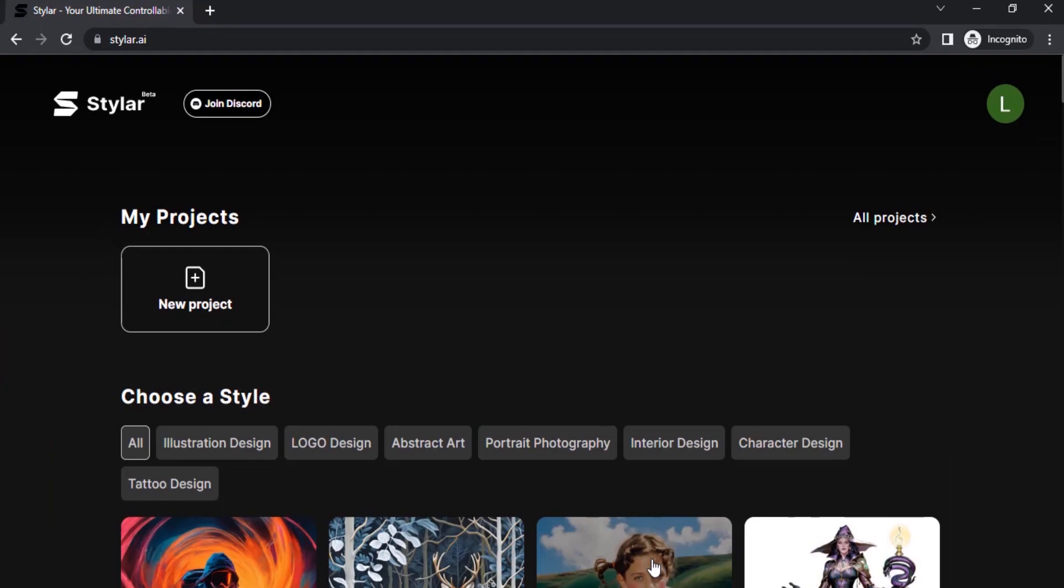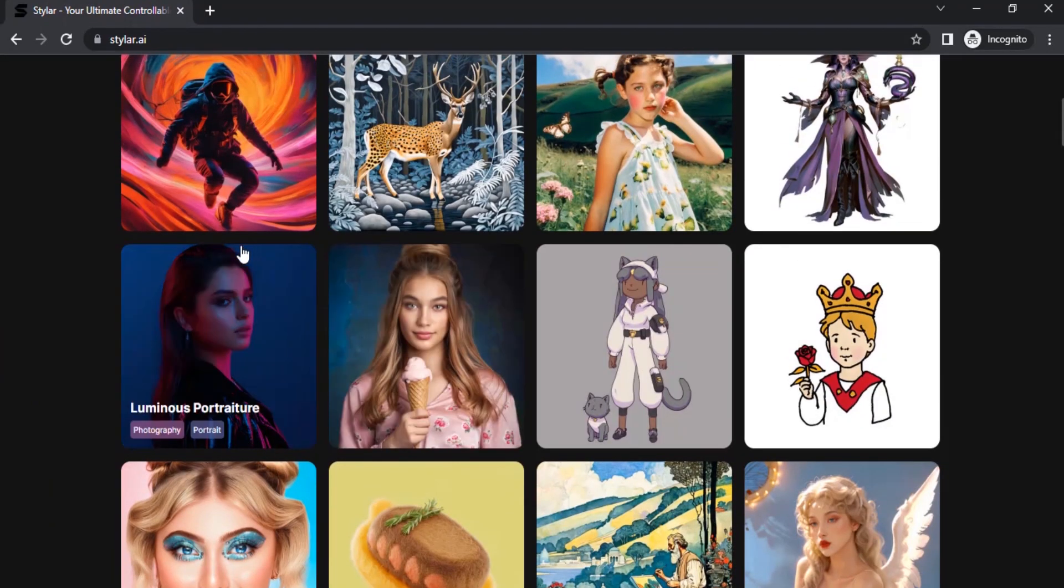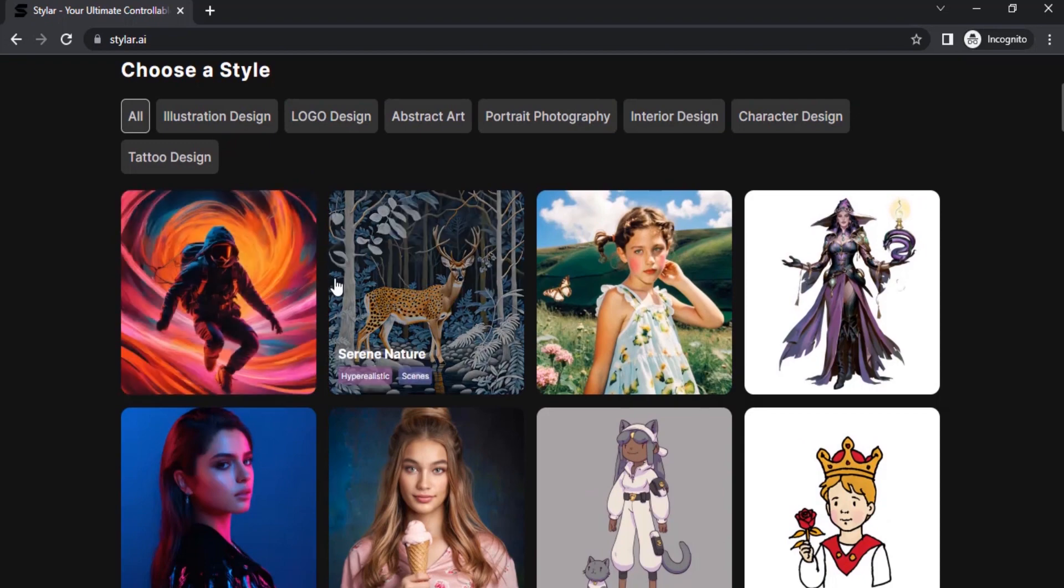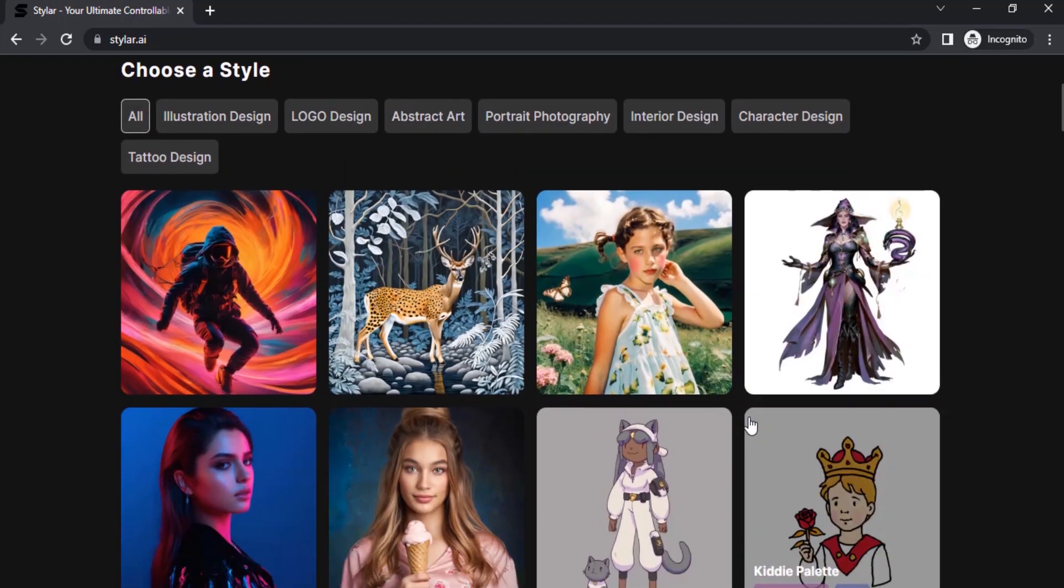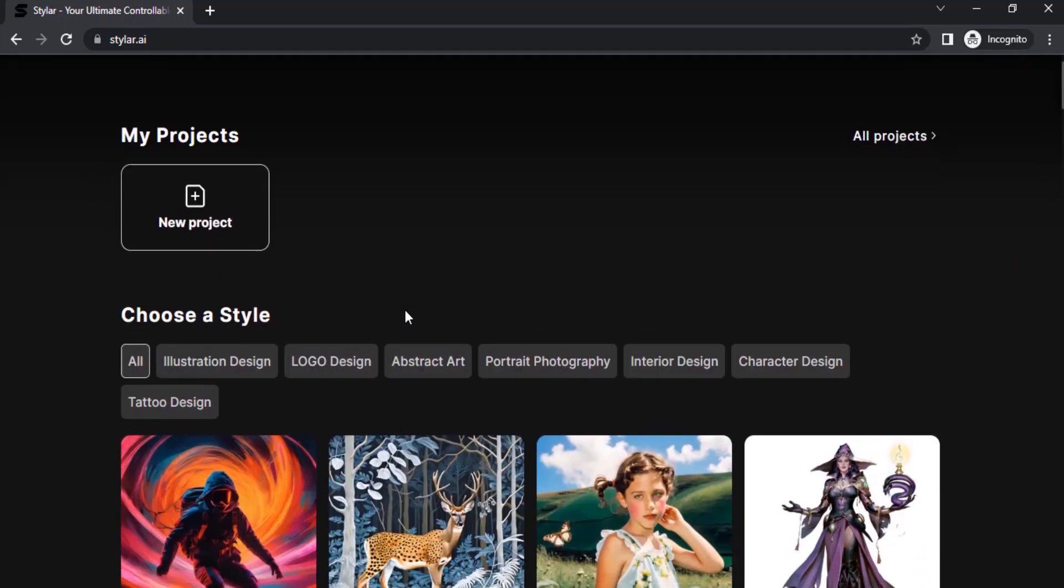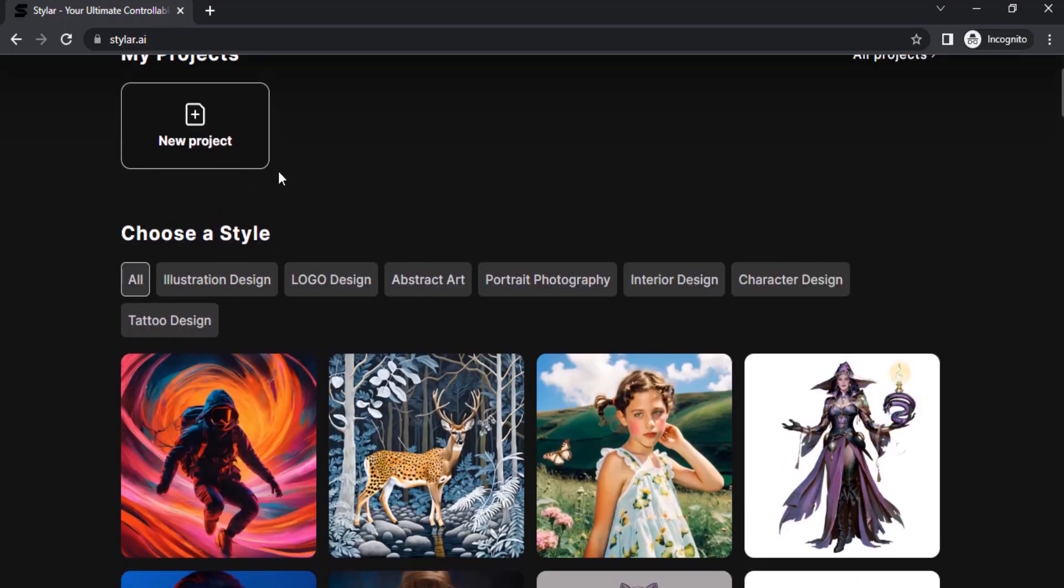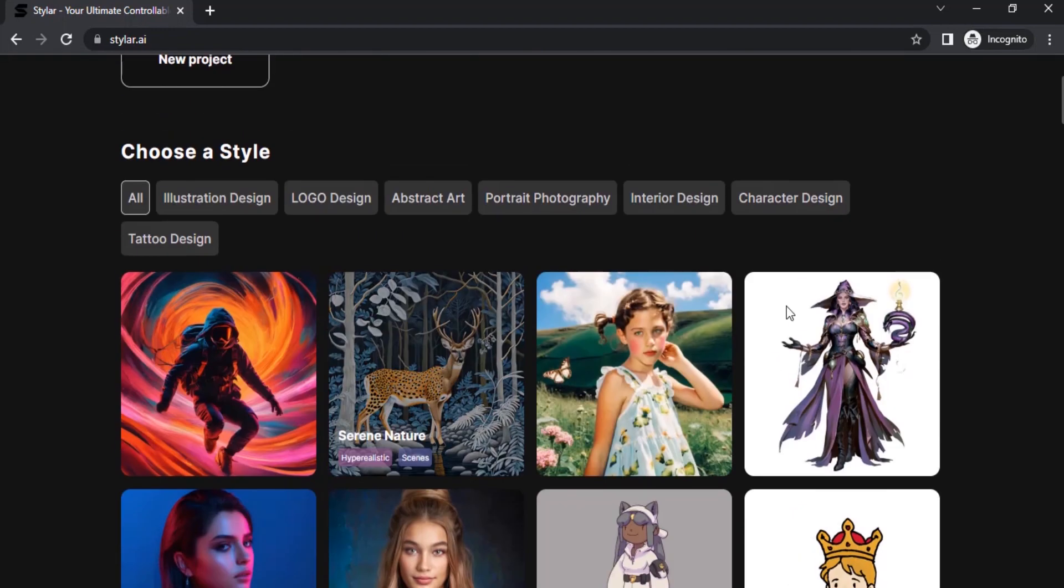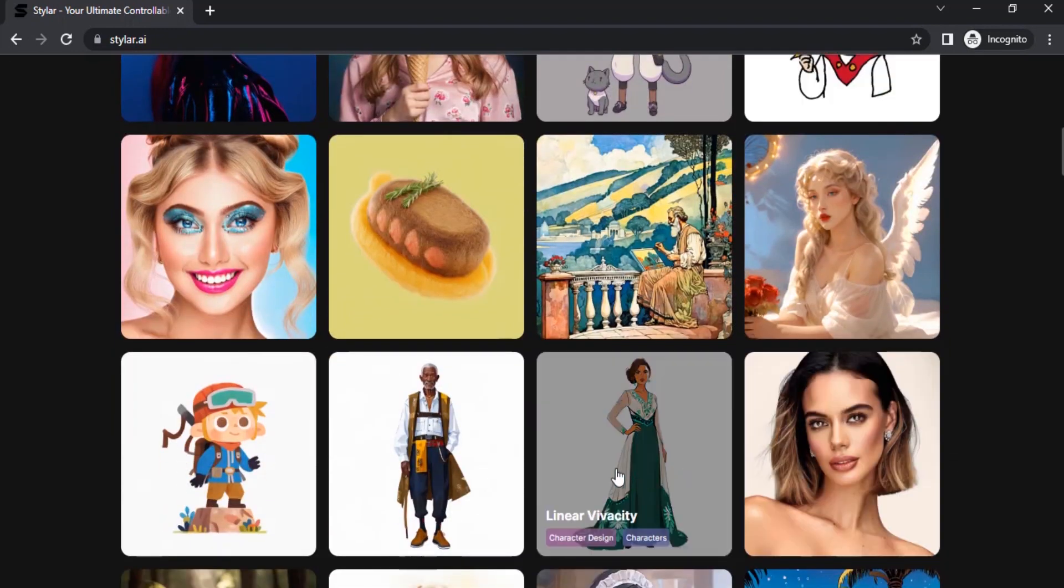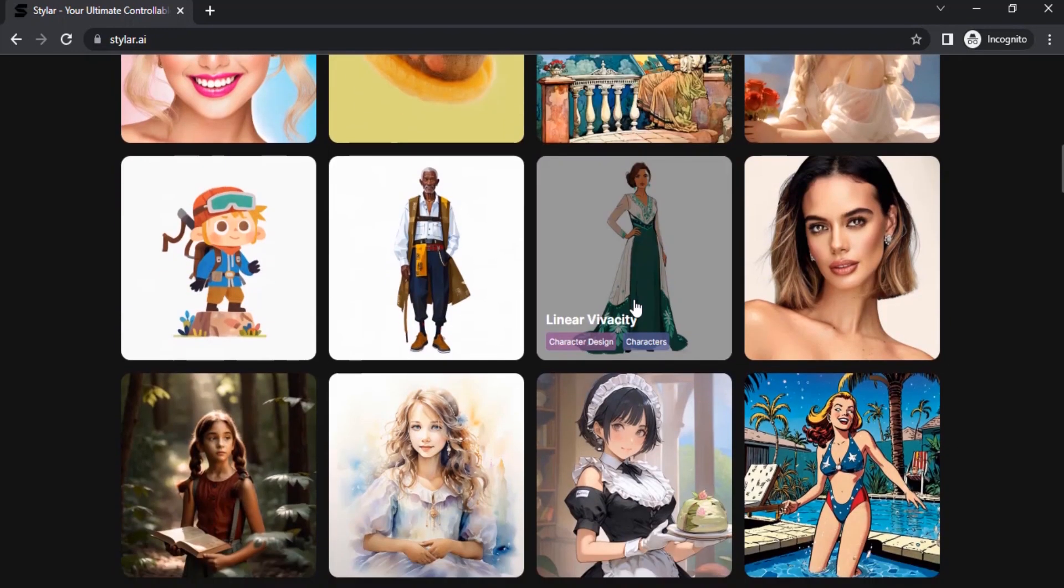After signing up you can see this UI. These are the different modes. You can choose a style from here or you can click on new project and you can work from there. To convert your images into anime style you can choose different styles from here.